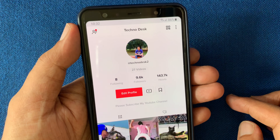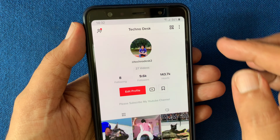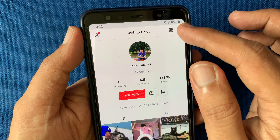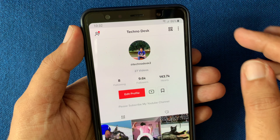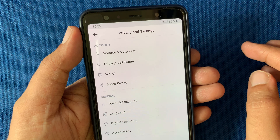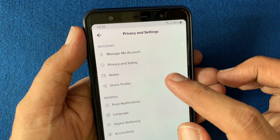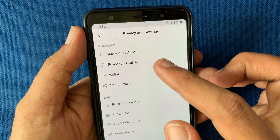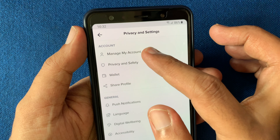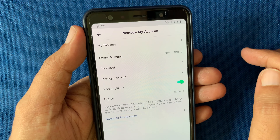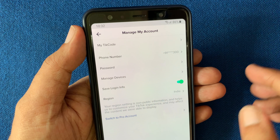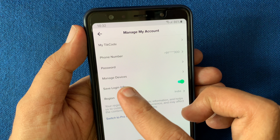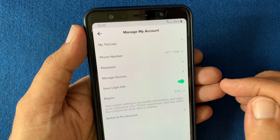Tap the three dots on the top right. Tap 'Manage My Account.' From Manage My Account, tap on 'Manage Devices.'